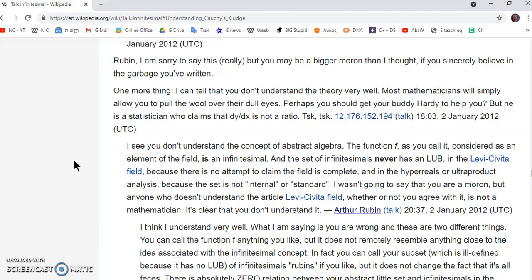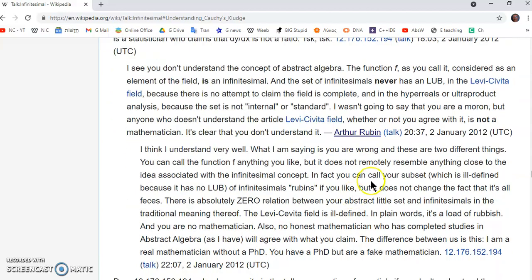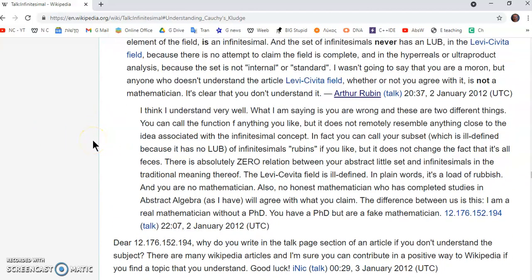Fields are also garbage in mainstream mathematics because they're constructs that are very rigid and they can break easily, especially as they do in set theory. There is this little subset, and here I address it. I say: in fact, you can call your subset — which is ill-defined because it has no least upper bound — infinitesimal rubbish if you like, but it does not change the fact that it's all feces. There is absolutely zero relation between your abstract little set and infinitesimals in the traditional meaning. It's a load of rubbish. But if you have a PhD, you can publish this rubbish, as did Abraham Robinson, who was really not even a mathematician's arse, excuse my language.